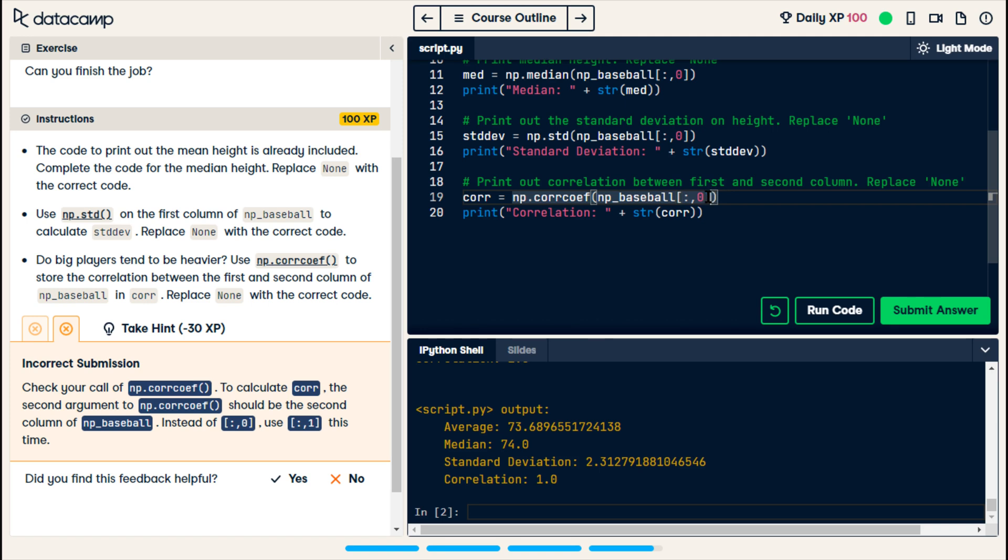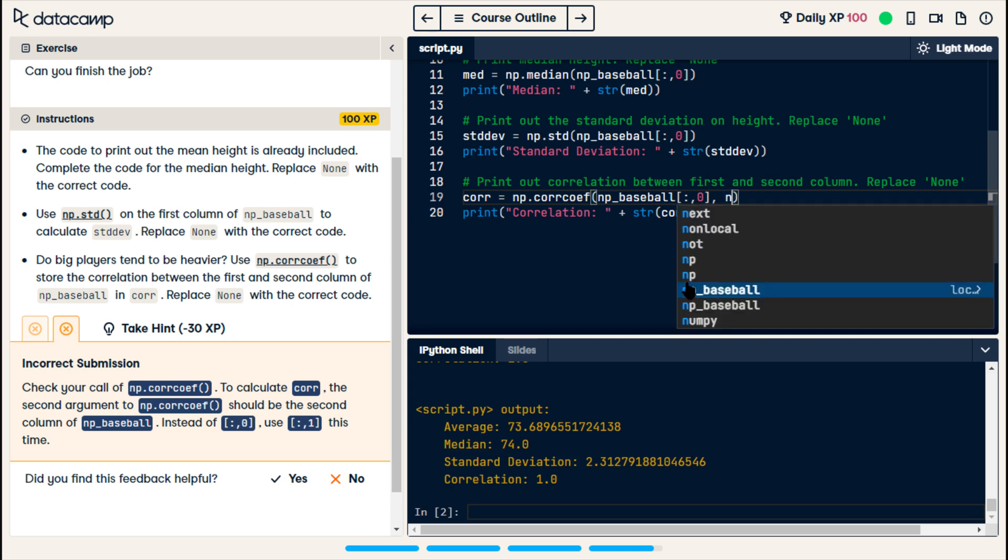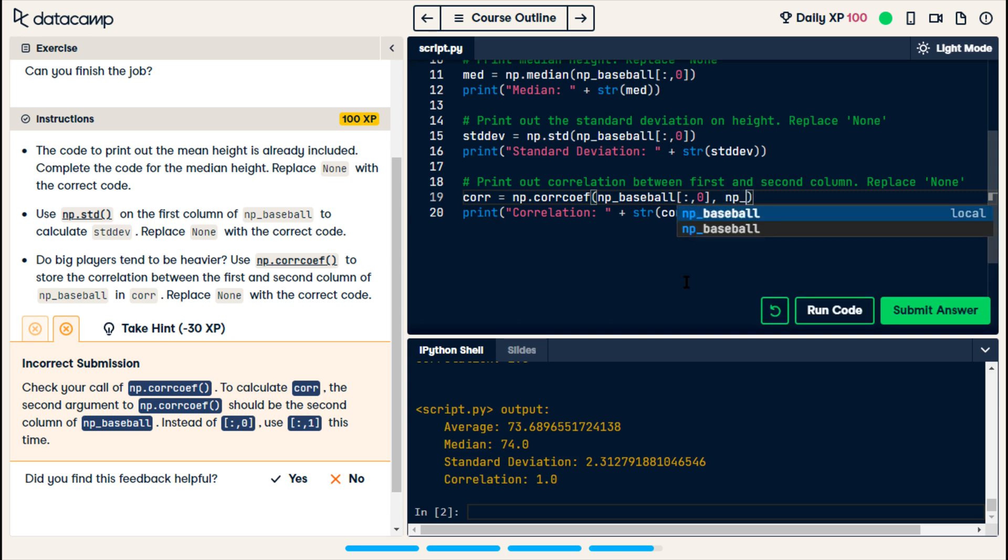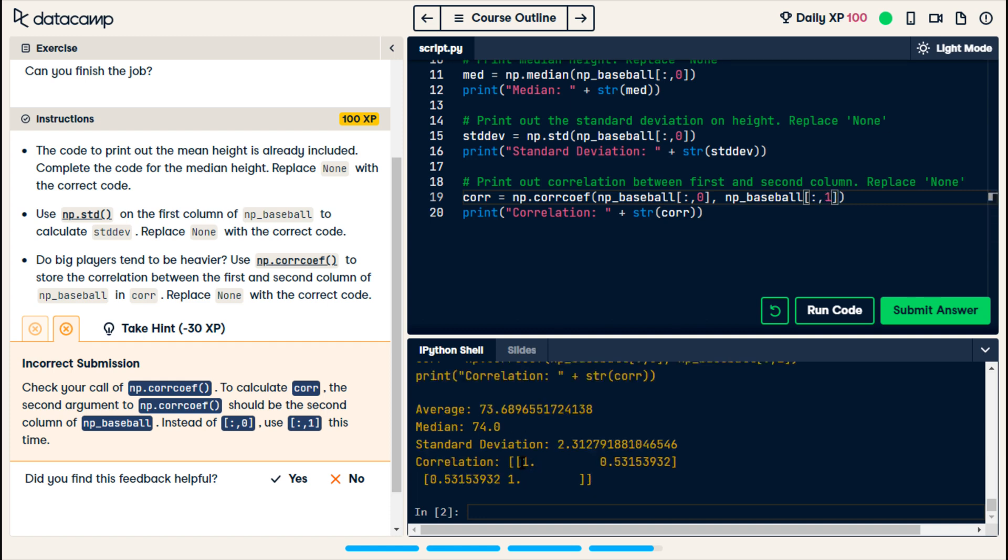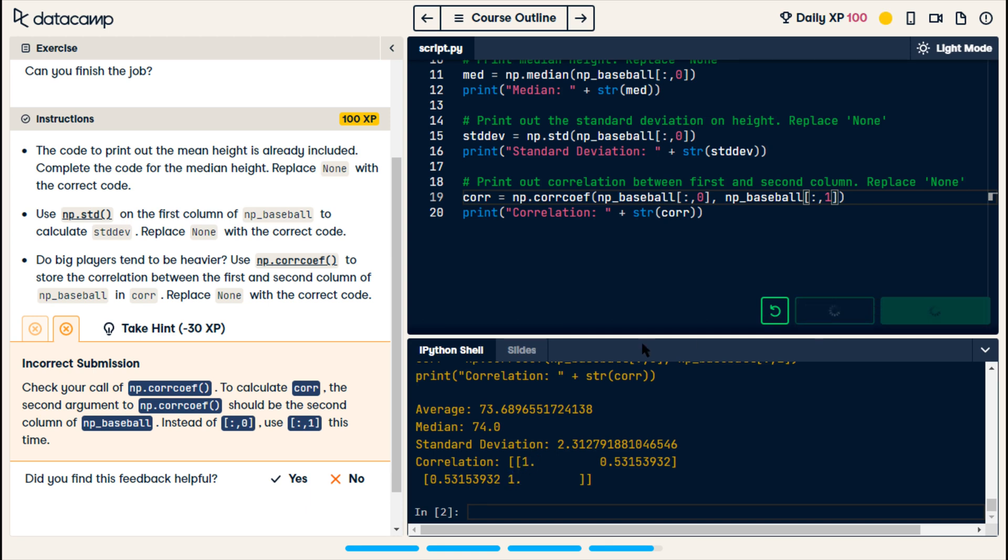now it's saying the second argument to this correlation function should be the second column of np baseball. And then they tell me how to do it. That shouldn't be that way. They shouldn't tell me how to do it. At least not yet. np baseball. And then I want colon, comma, one. I don't understand this one dot. All right, just submit.